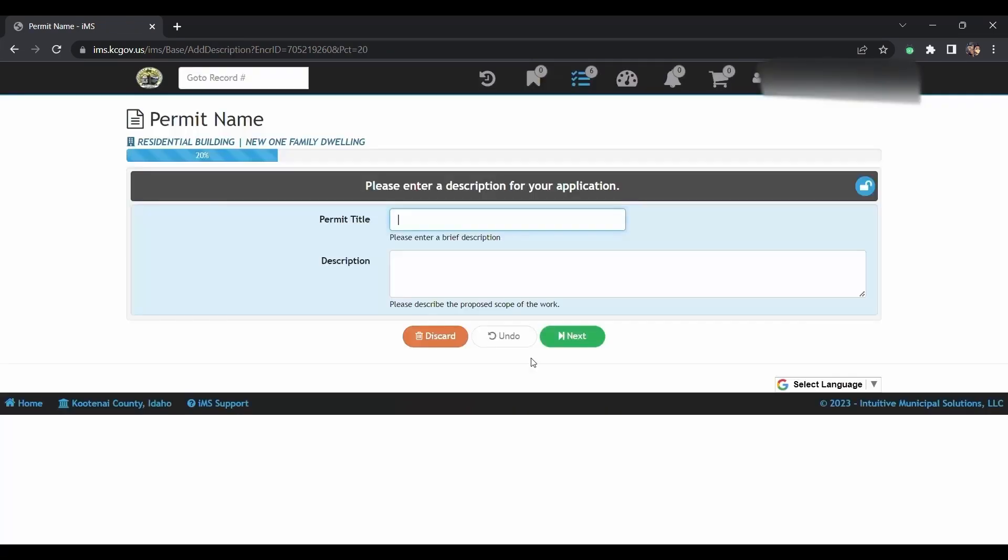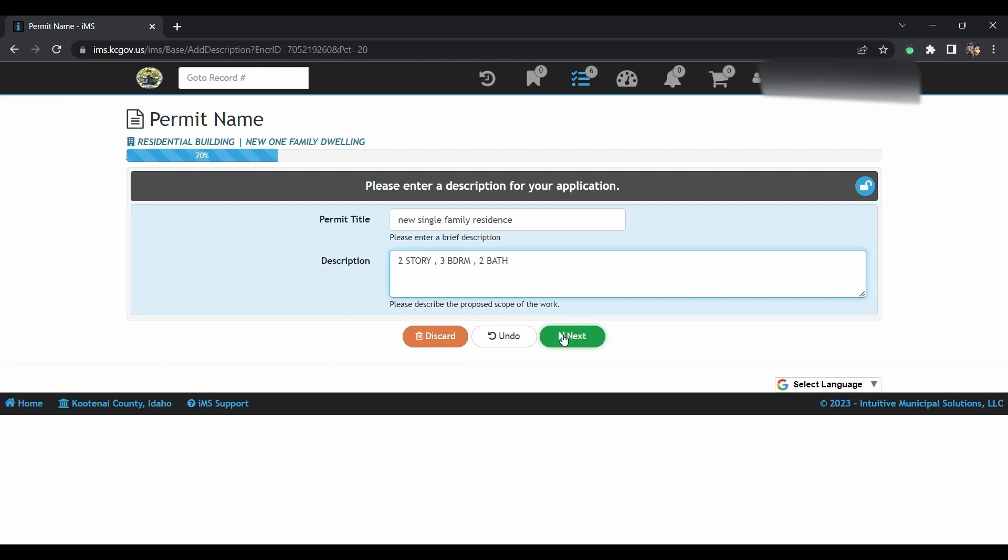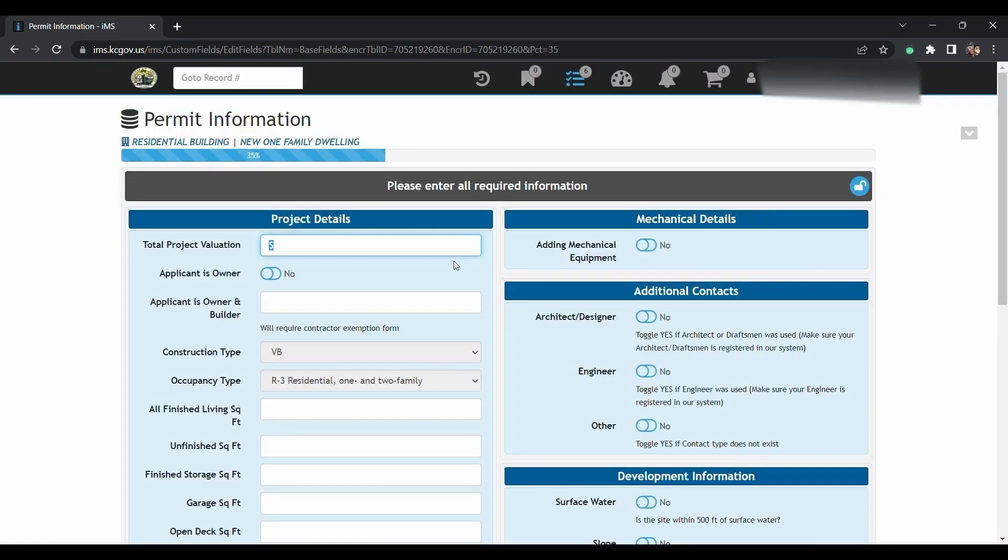In the permit title, you're going to put new single-family residence. In the description, you can put in two-story new development, three-bedroom, two-bath. Click next.